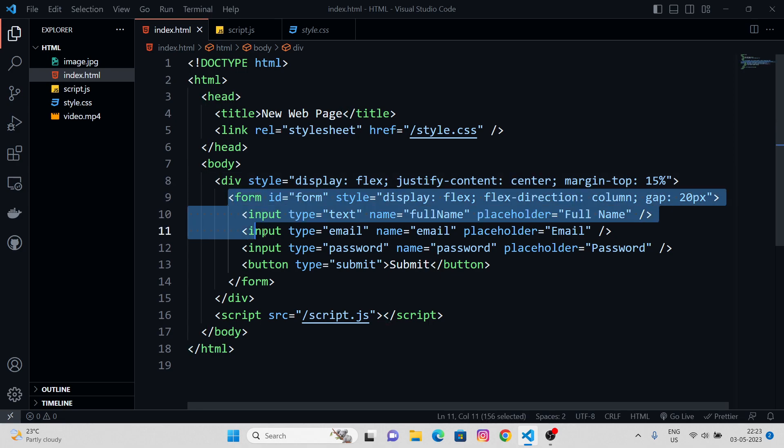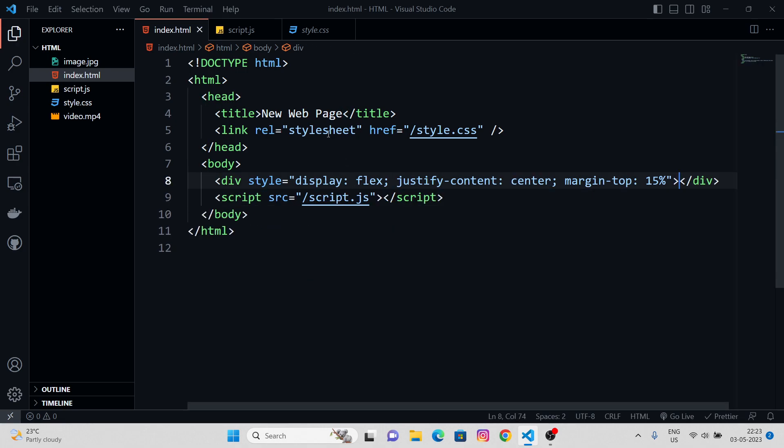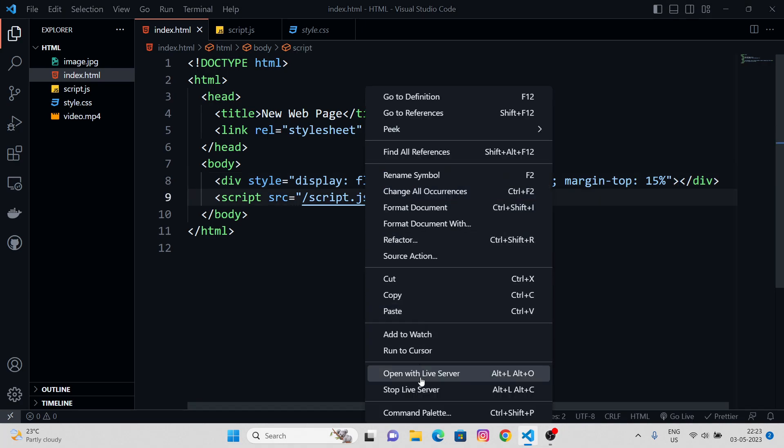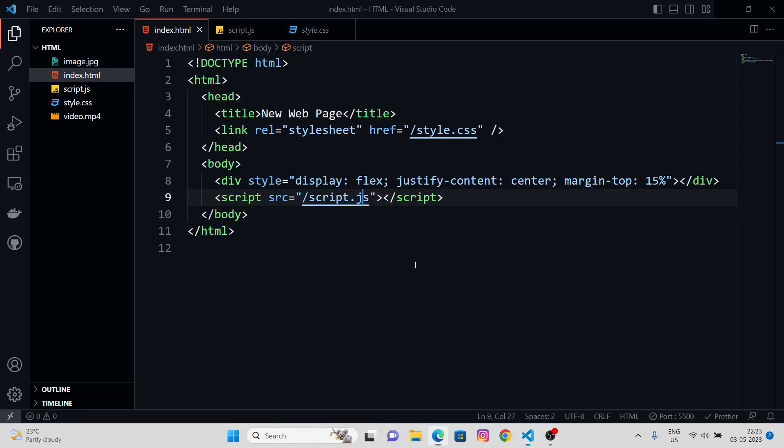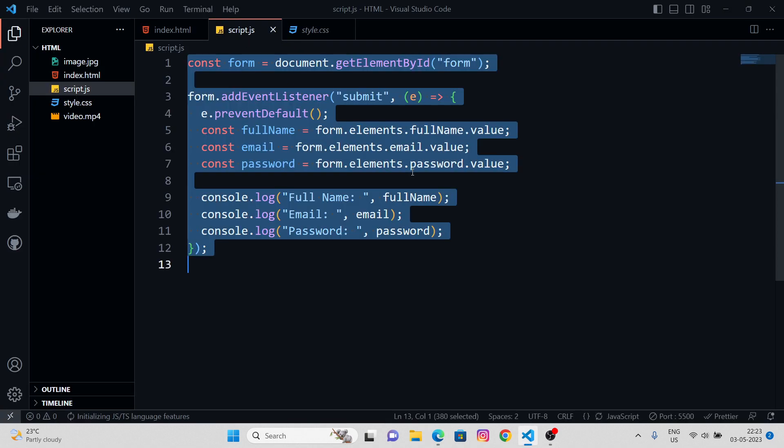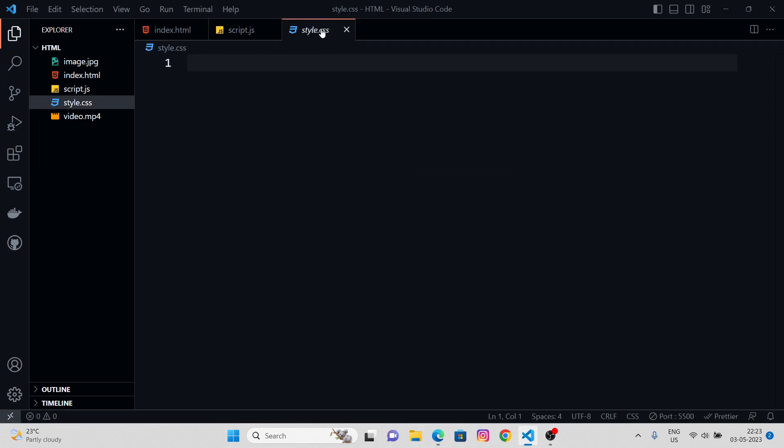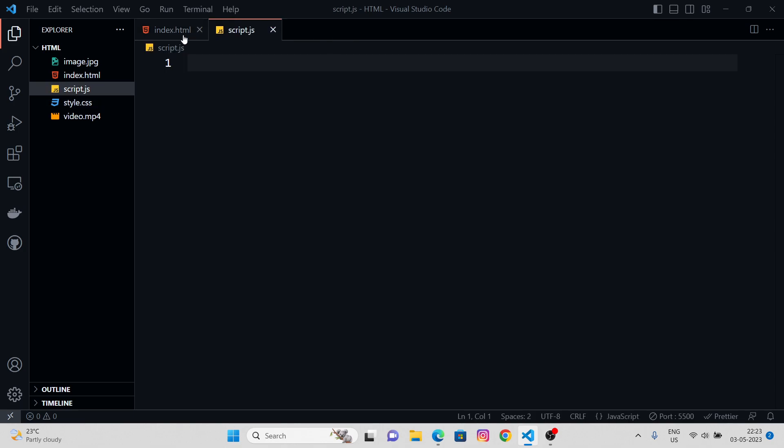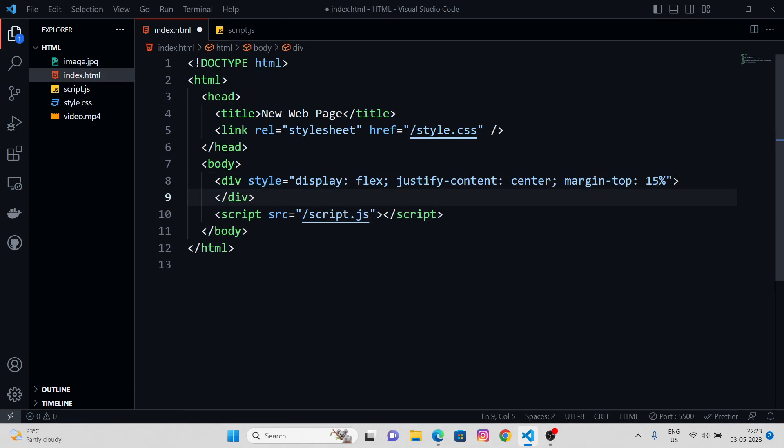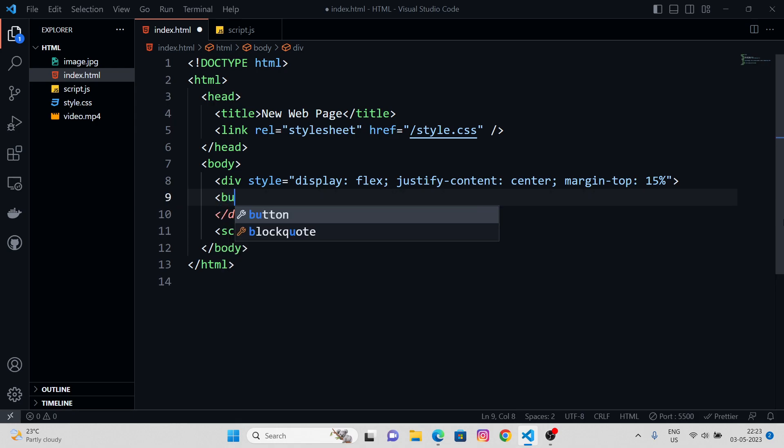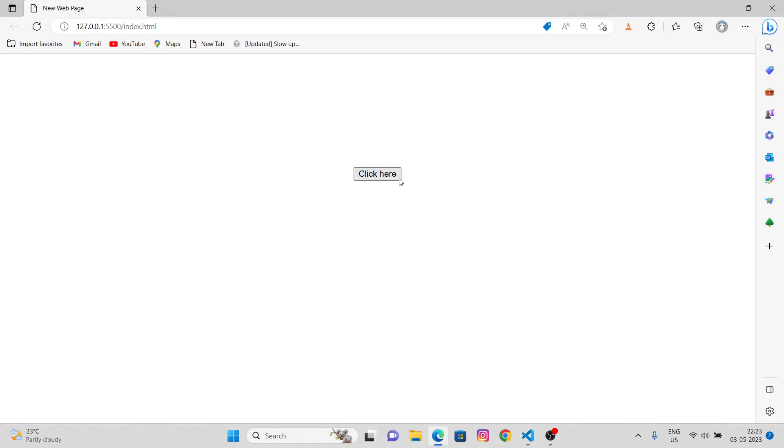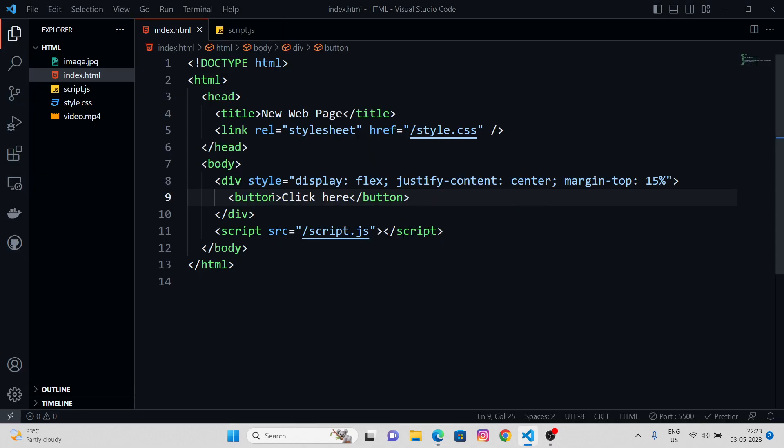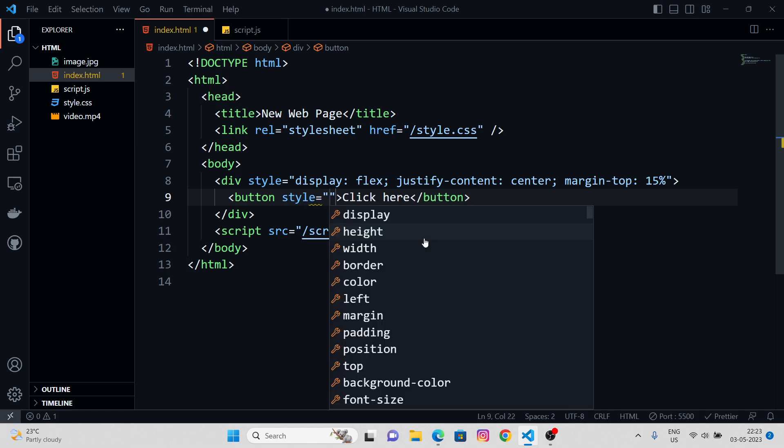So let me just clear this out, the form. Let me just open the live server. Let's clear the script file. We don't need the style CSS. In here, in this div tag, we need to provide a button. Let's say click here. Cool. Let's just give it some styling.